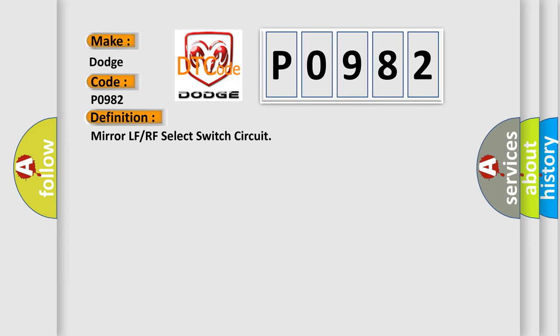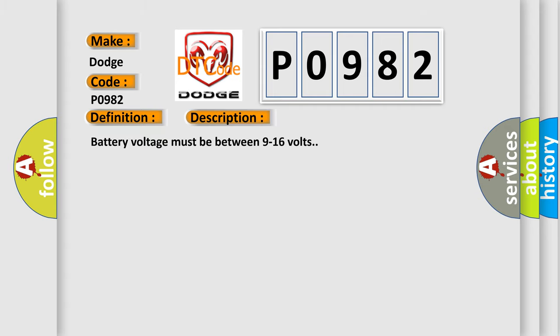And now this is a short description of this DTC code. Battery voltage must be between 9 to 16 volts.